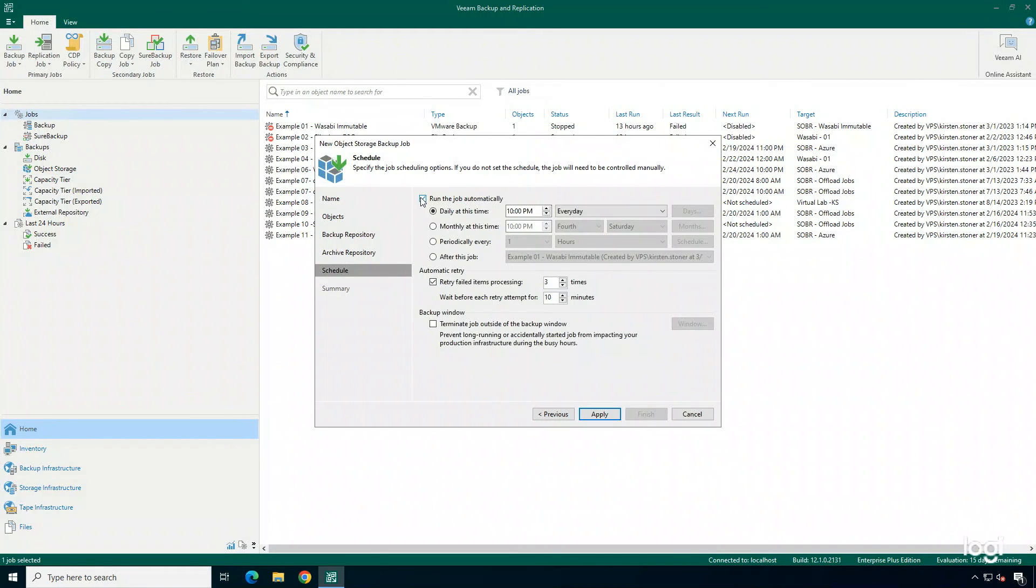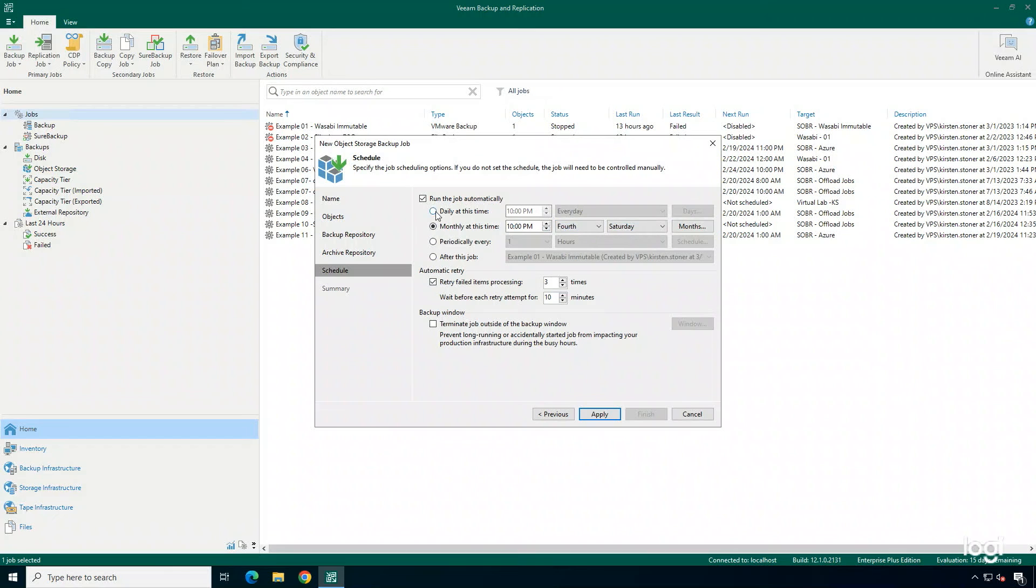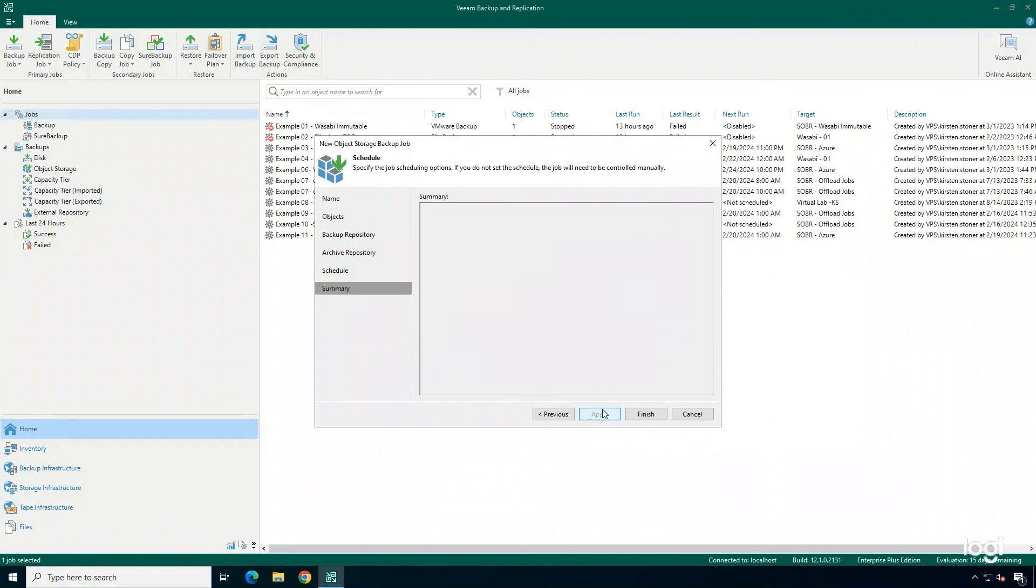You can schedule the job to run on a schedule, daily, monthly, periodically. And then once you've set your schedule, you can go ahead and click Apply and Finish.